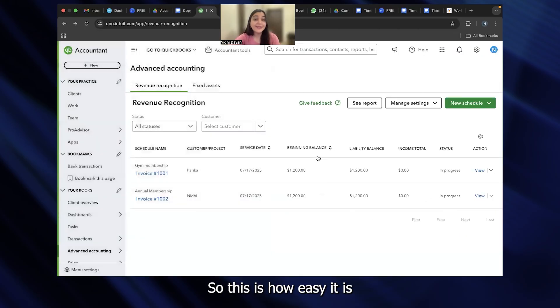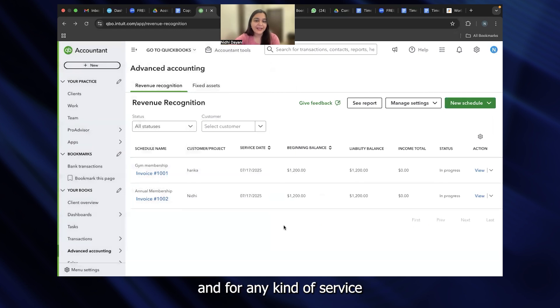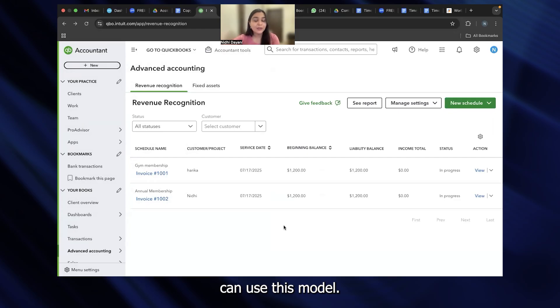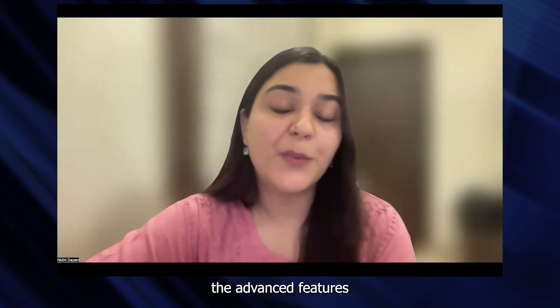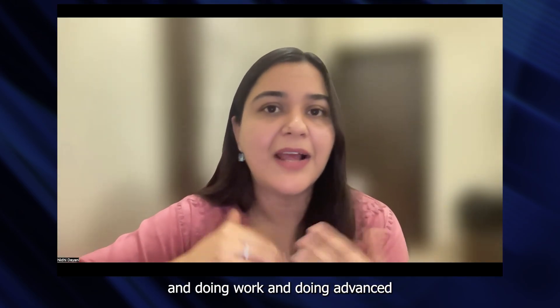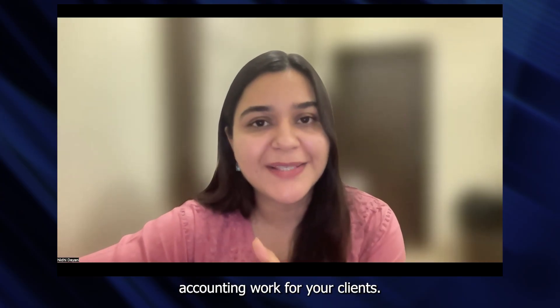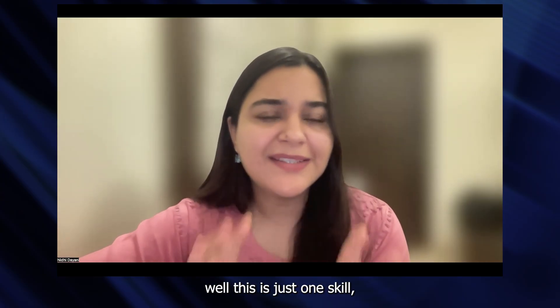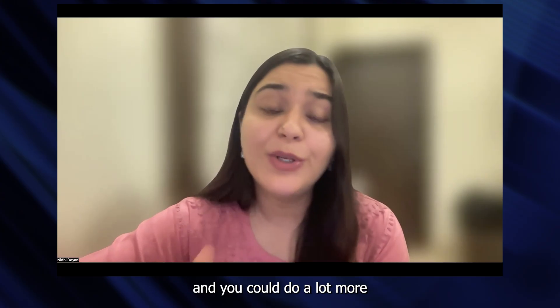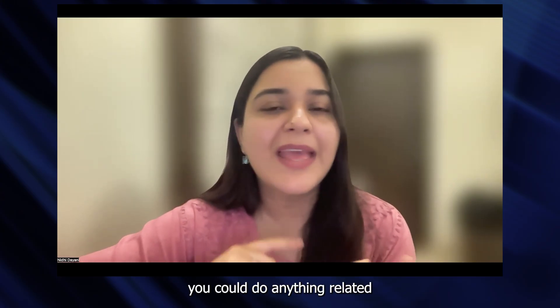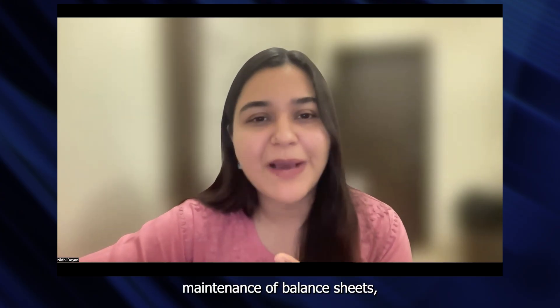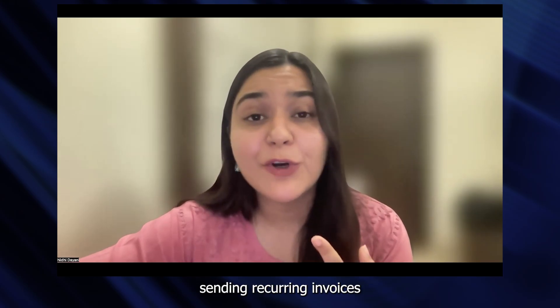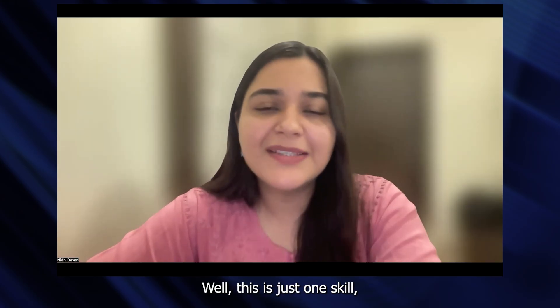This is how easy it is if you know the advanced accounting methods and if you know how to implement this correctly. For any kind of service where you are going to get a bulk payment from your client, you can use this model. This is how you can use the advanced features of QuickBooks sitting here in India and doing advanced accounting work for your clients. Well, this is just one skill and you could do a lot more with QuickBooks. In fact, you could do everything related to ledgers, maintenance of balance sheets, sending recurring invoices to your clients and so much more.